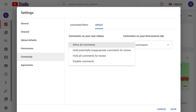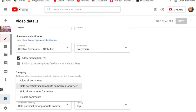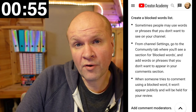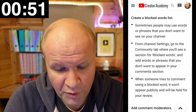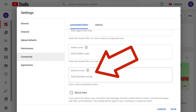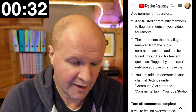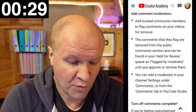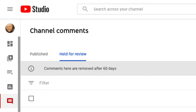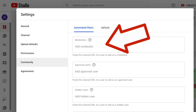The setting we choose in the comment settings applies to all of our new videos, and we can also select these defaults on an individual video basis in the advanced tab. We can create a blocked words list - sometimes people may use words or phrases that we don't want to see on our channel. From channel settings go to the community tab where we'll see a section for blocked words. We can also add comment moderators - trusted community members to flag comments on our videos for removal. Comments they flag are removed from the public section and can be found in our review queue as 'flagged by moderator' until we approve or remove them.